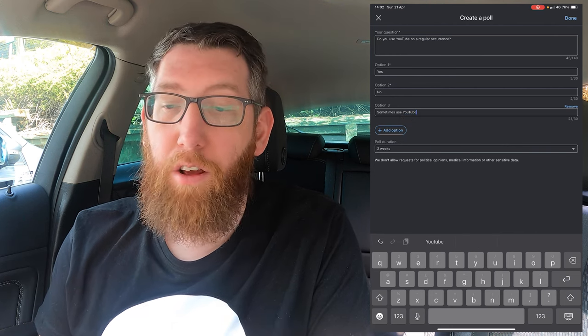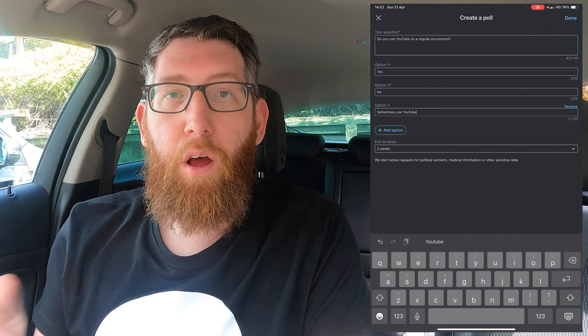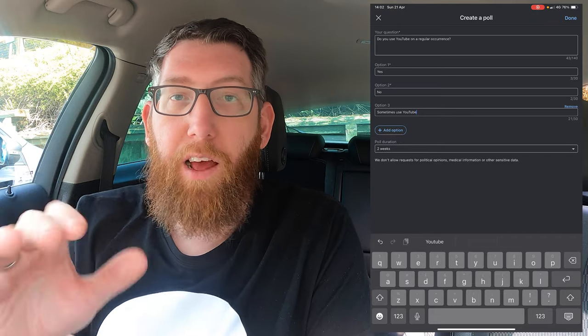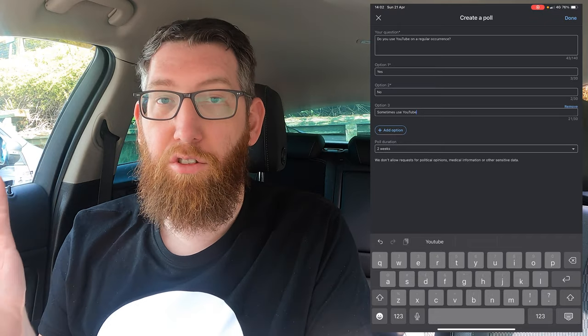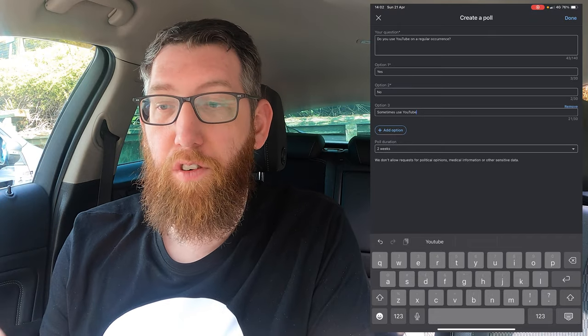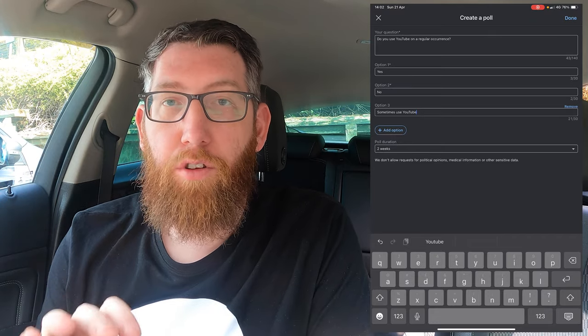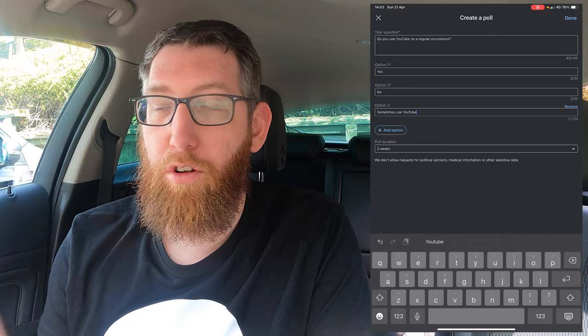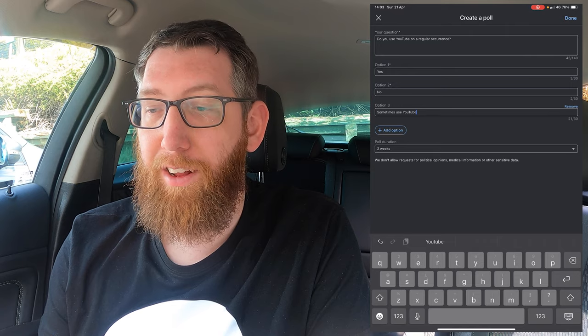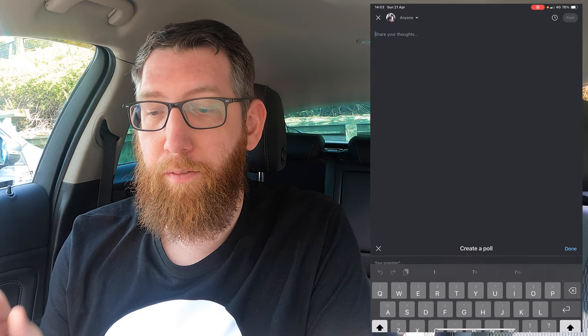We'll have "Sometimes use YouTube" as the third option. Like I said, you can add as many options as you want, but we'll just do Yes, No, and Sometimes for a general thing. Once you've done that poll, there's a Done option, so you click that Done button.